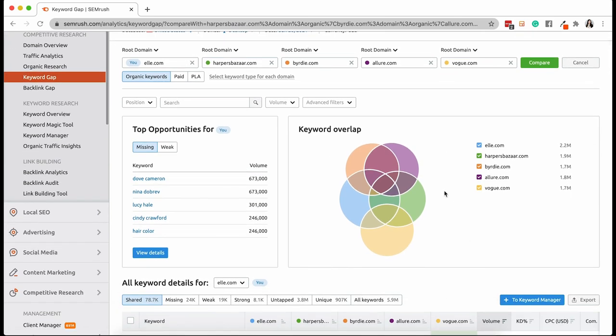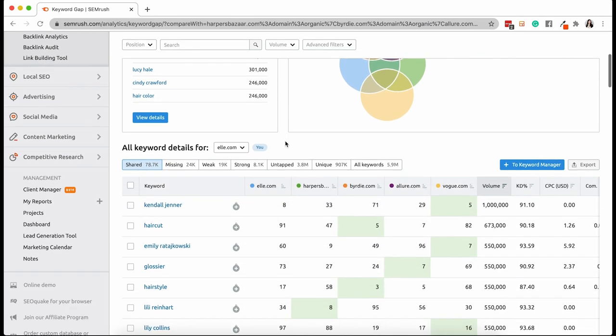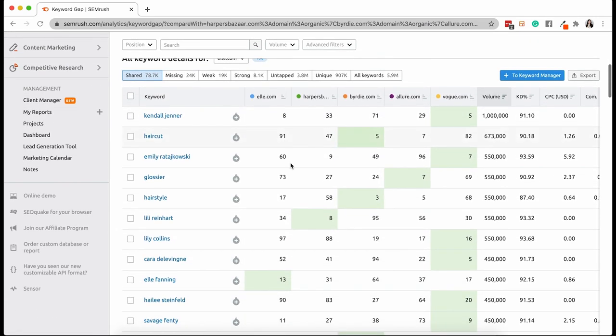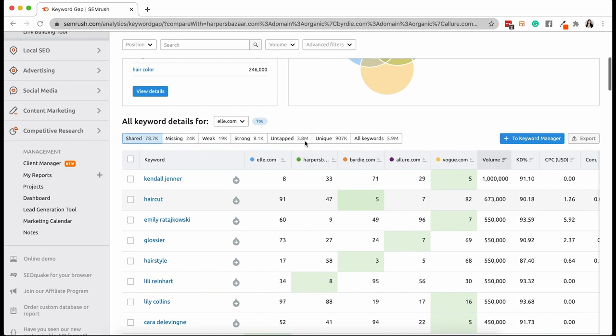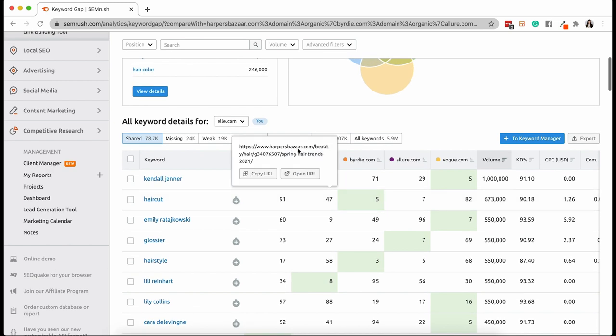The keyword overlap visualization is a great way to get an idea of how much or how little you share with your competitors. And the keyword gap tool also provides a quick list of the top opportunities. But let's scroll down and take a look at the detailed list. For the sake of creating a content plan, let's filter the results to only see keywords that are missing from your site.